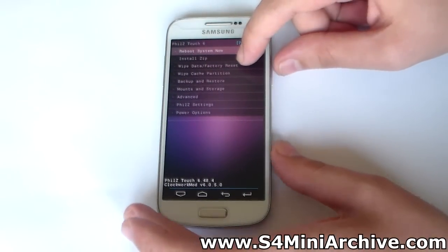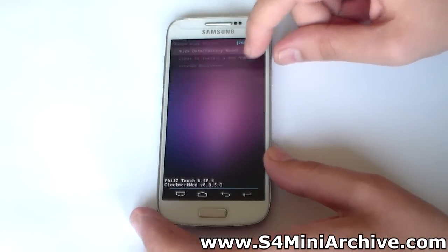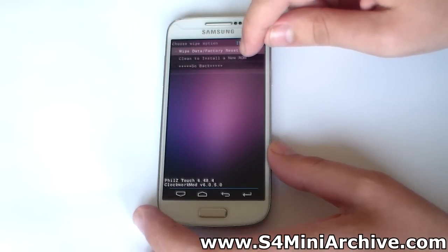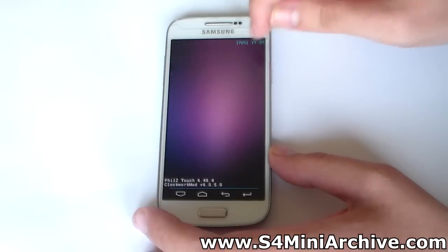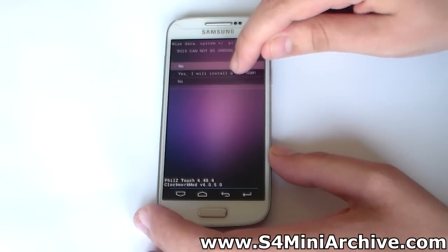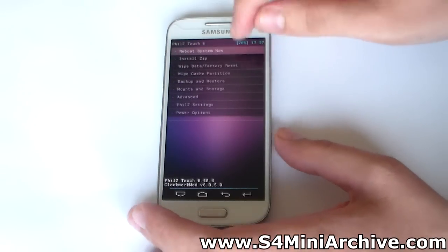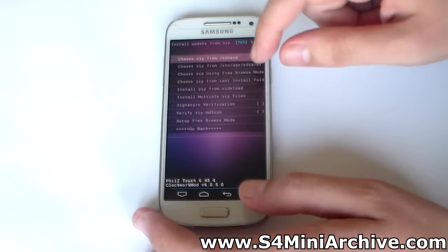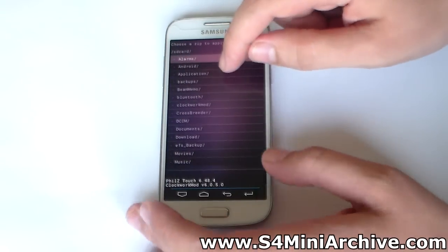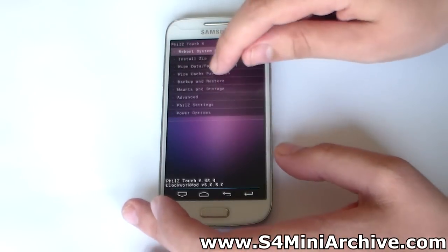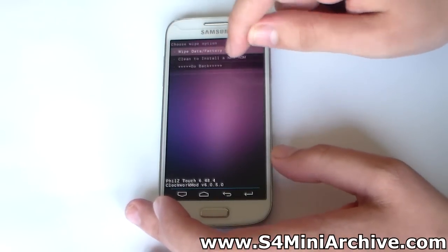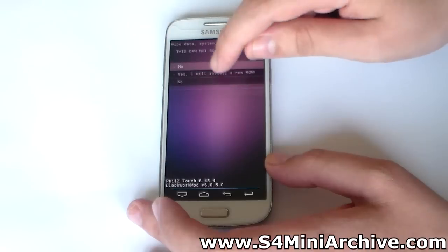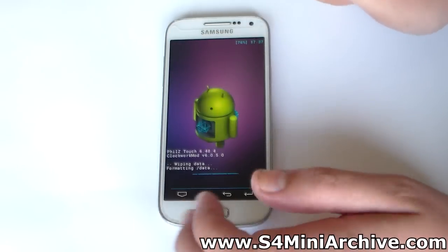First thing you need to do is choose wipe data, factory reset, and choose clean to install a new ROM. Then choose yes to confirm. Choose wipe data, clean to install a new ROM, and choose yes.